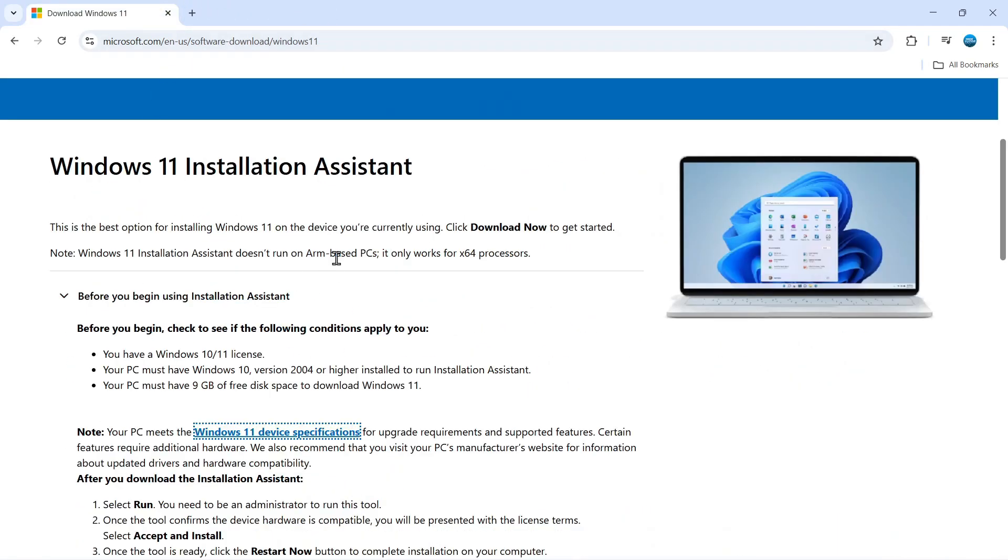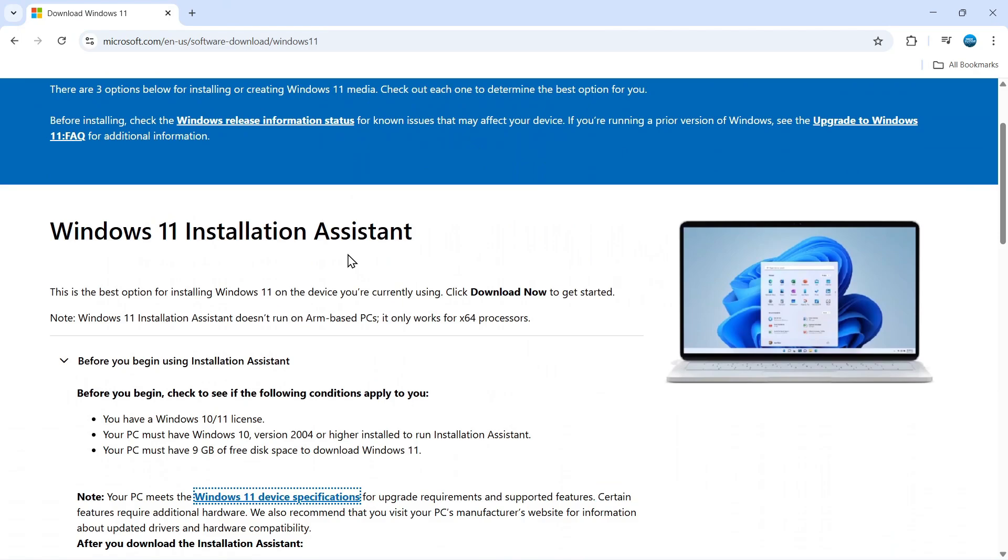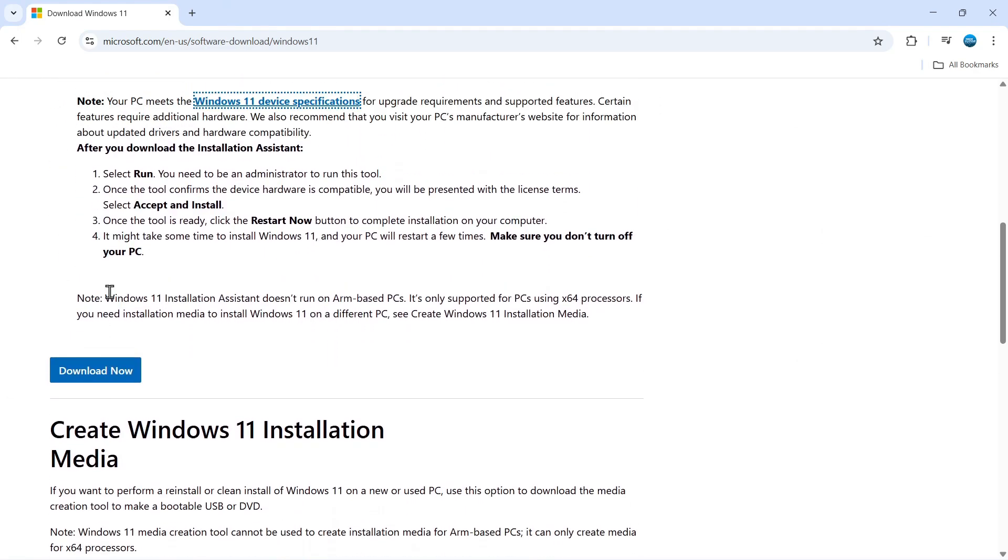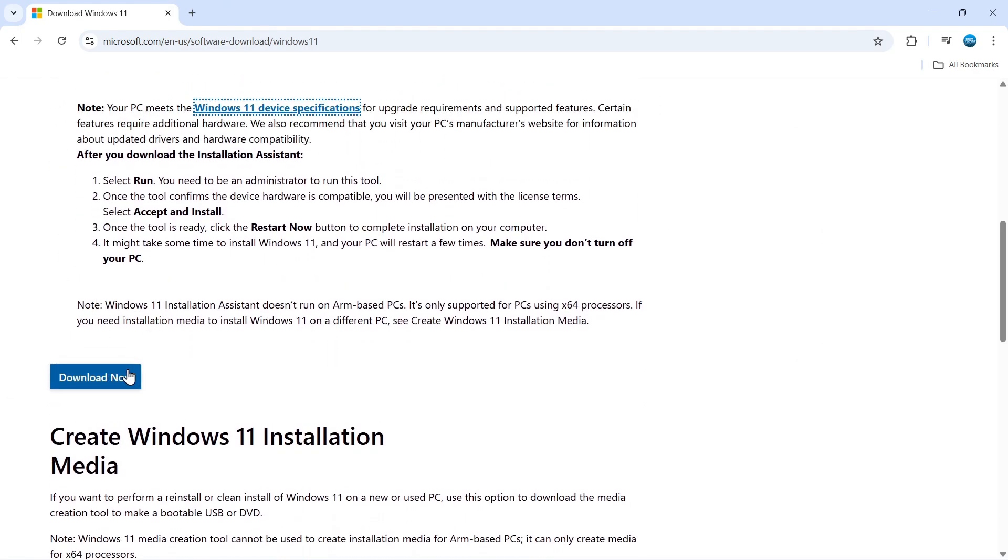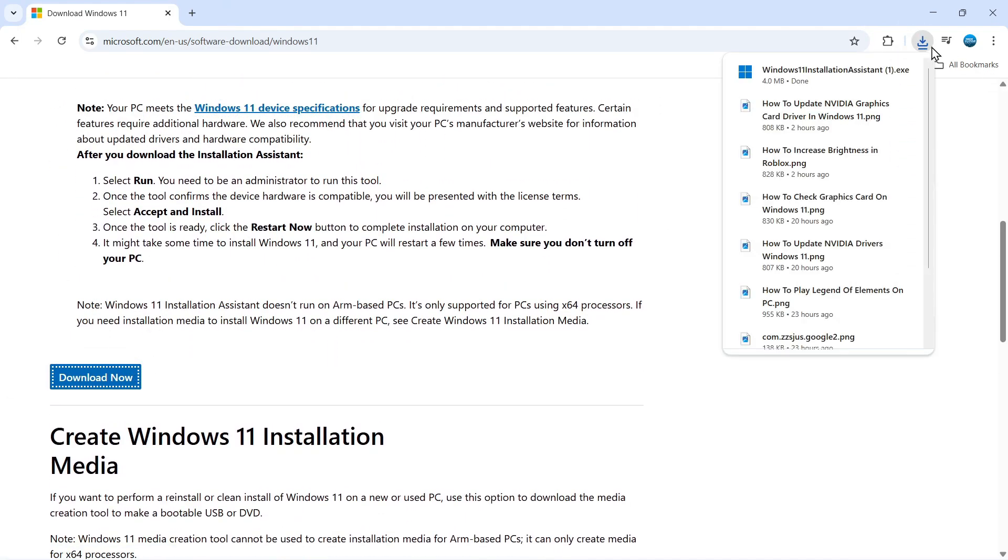Now if you've checked through that and everything is good, then what you can do is scroll down. You're going to see the blue download now button. So give that a click. It's going to download the installation assistant.